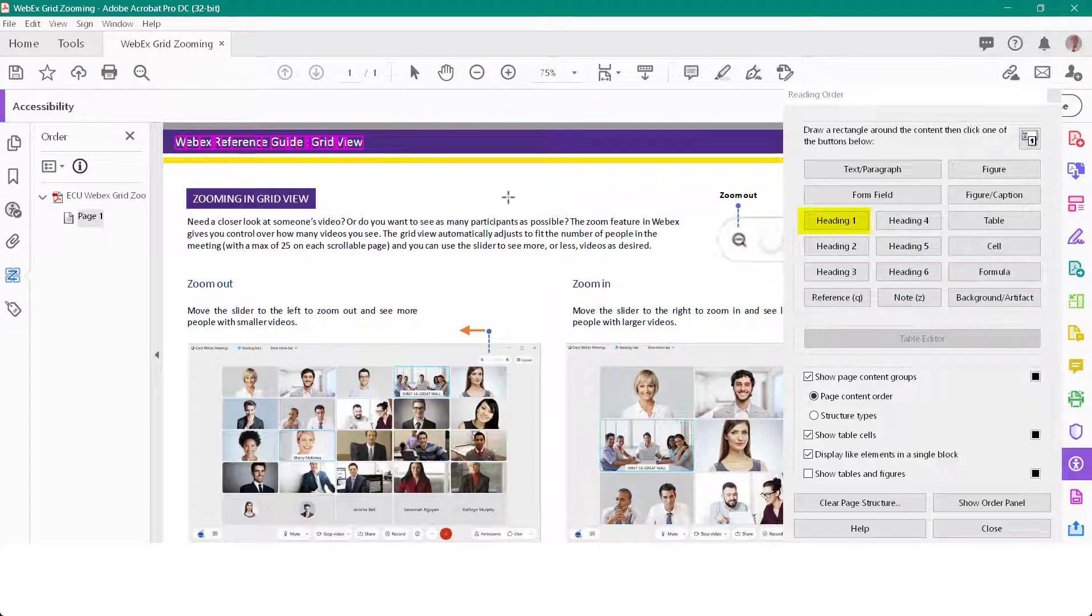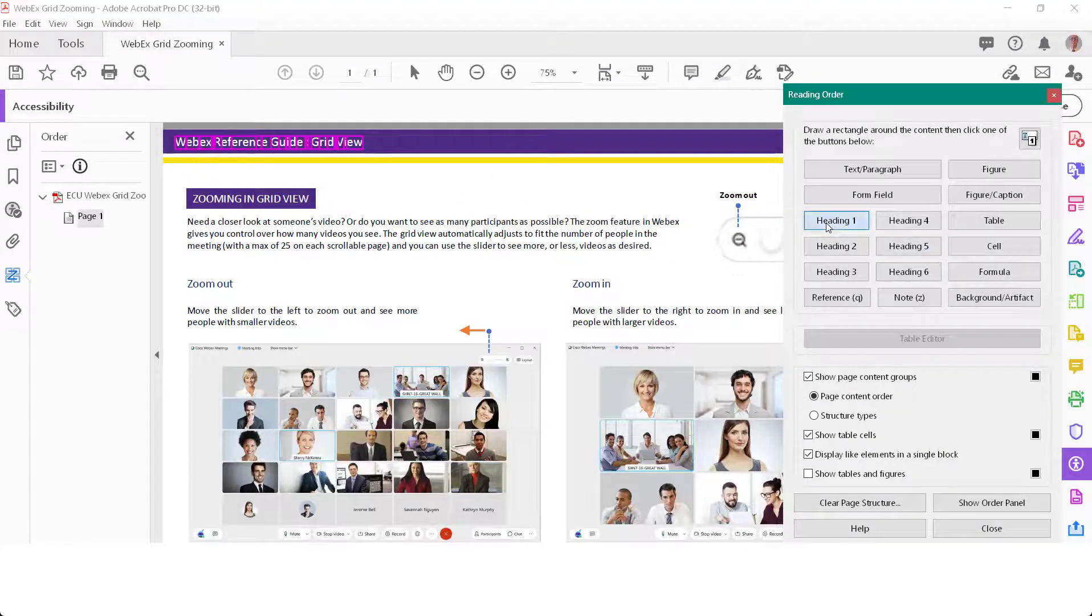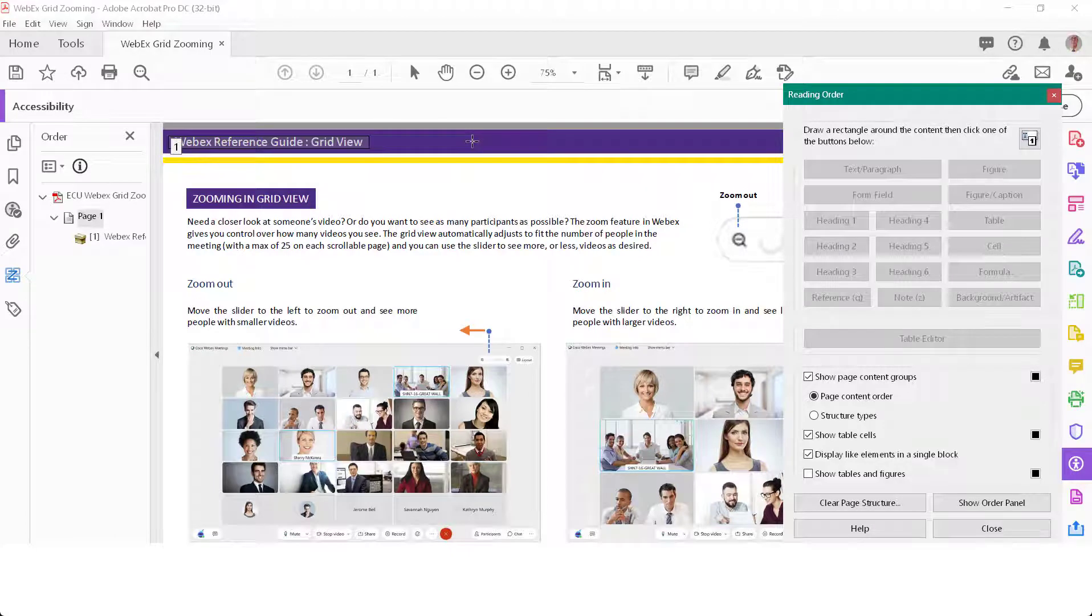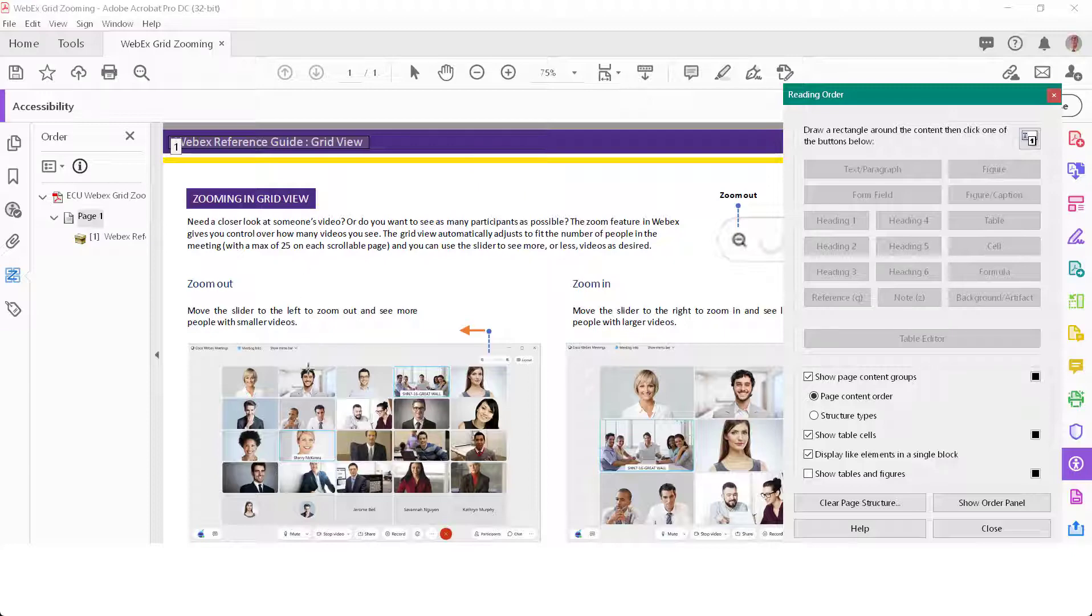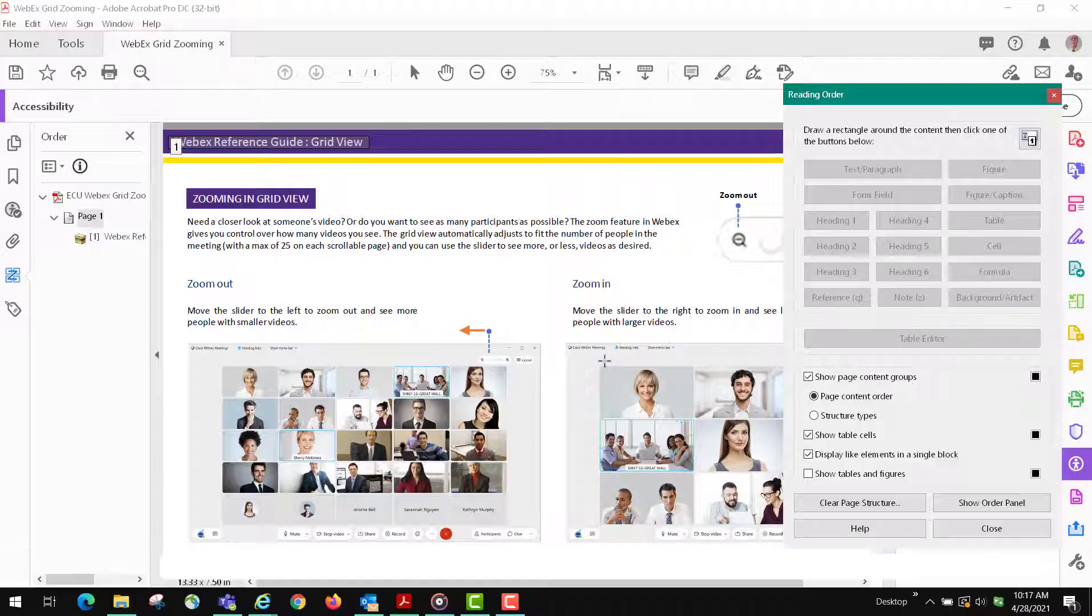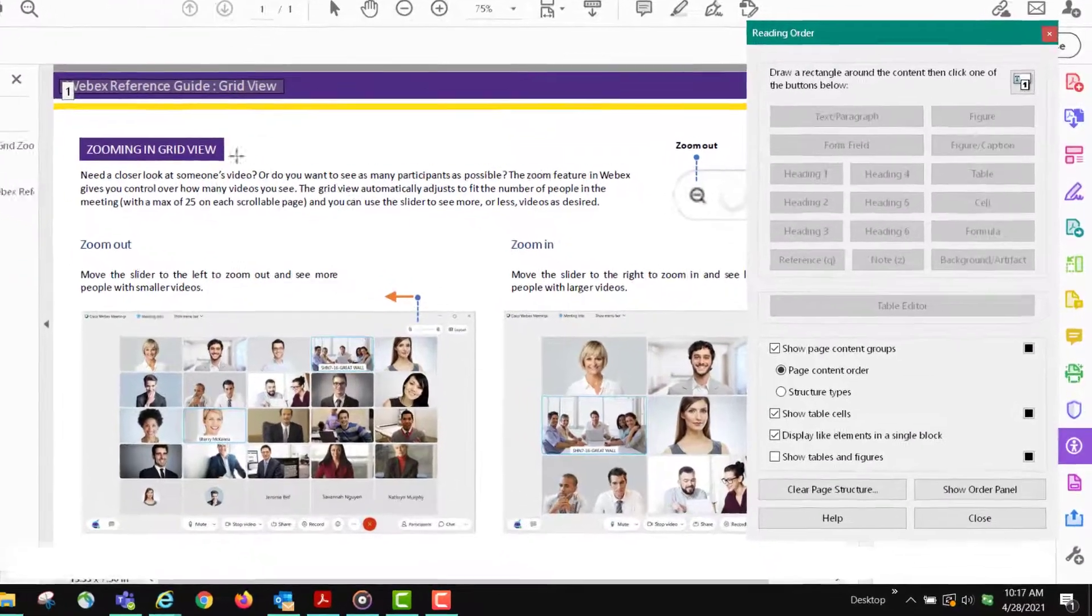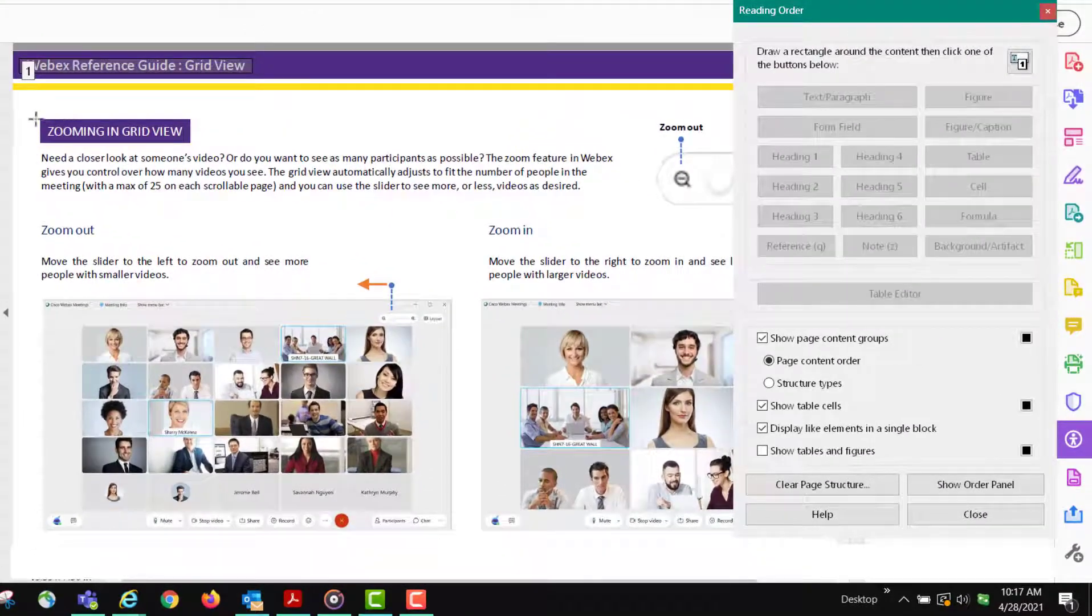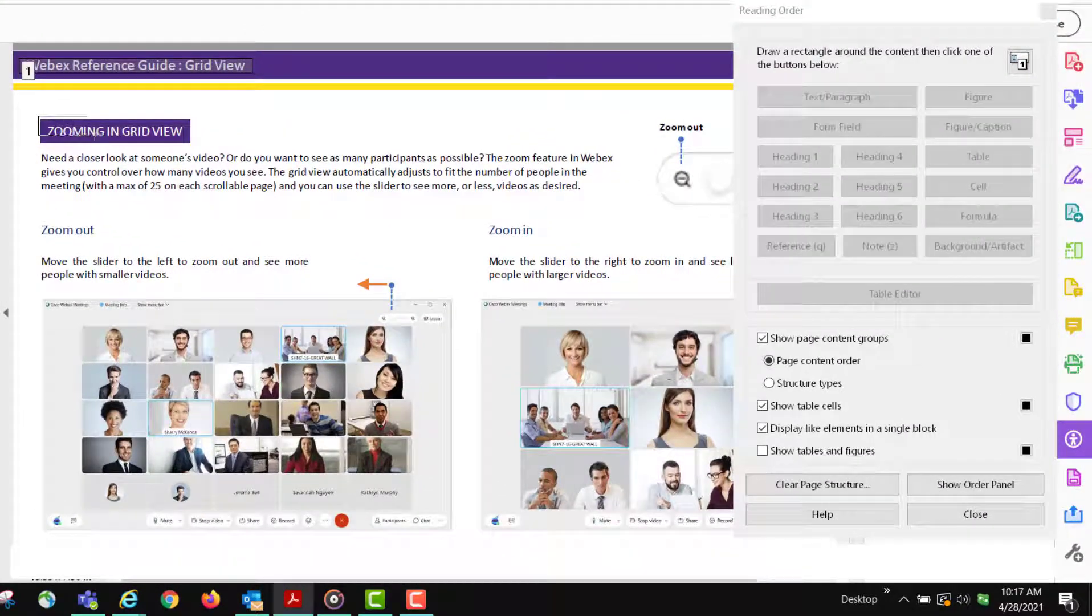You drag a box around it and you click heading one. The underlying colors are not important - they're not information for the viewer or the listener. These pictures down here may convey information and you would have to write an alt tag for them. We'll get to that later, so we're just marking the headings right now and the text.